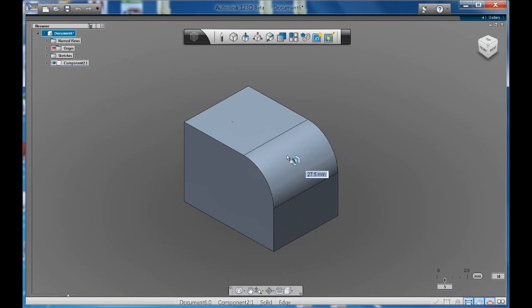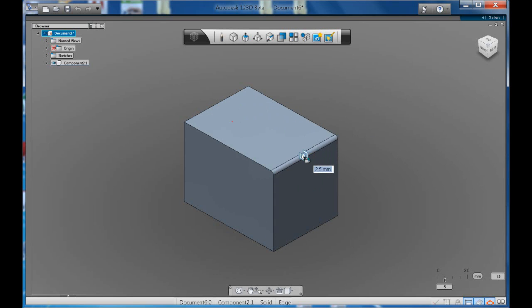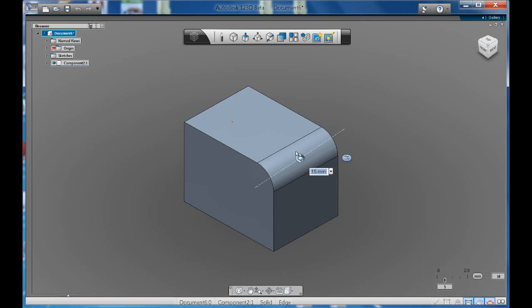Or we can go outwards to make it smaller. Again, notice that you can type in a value for that.